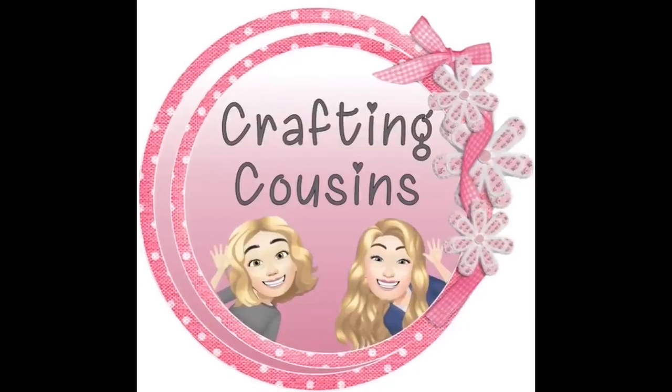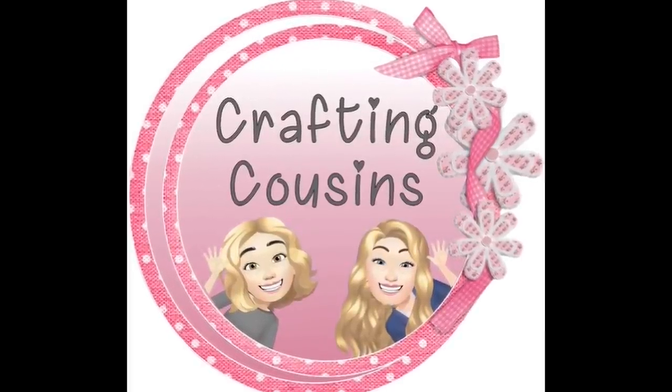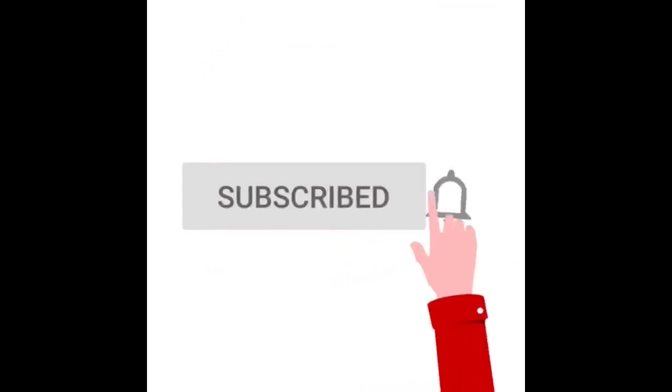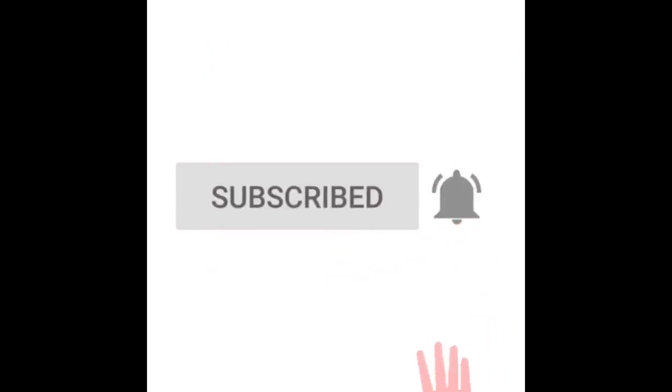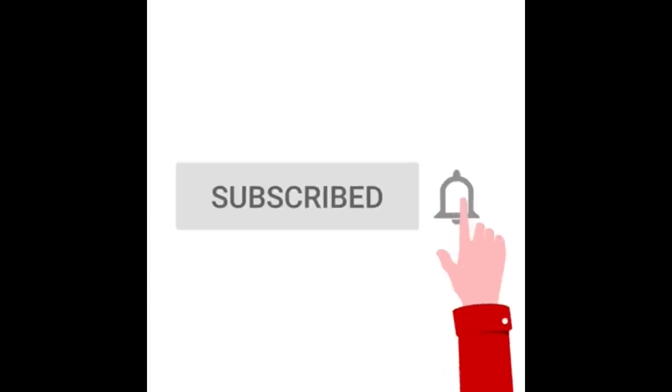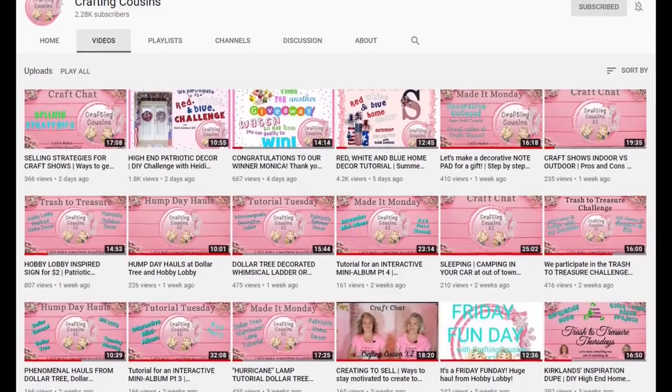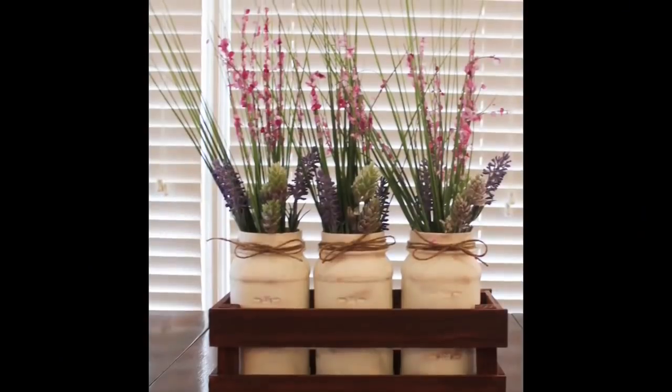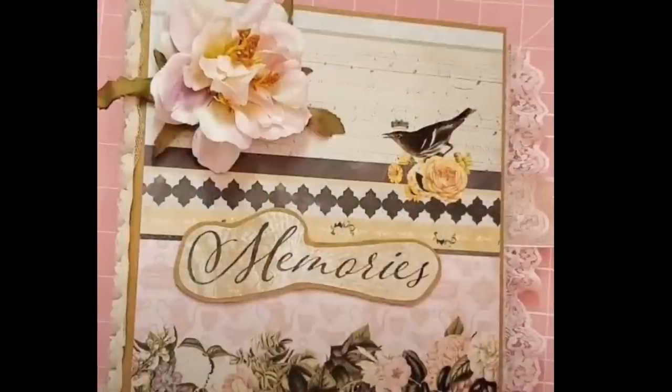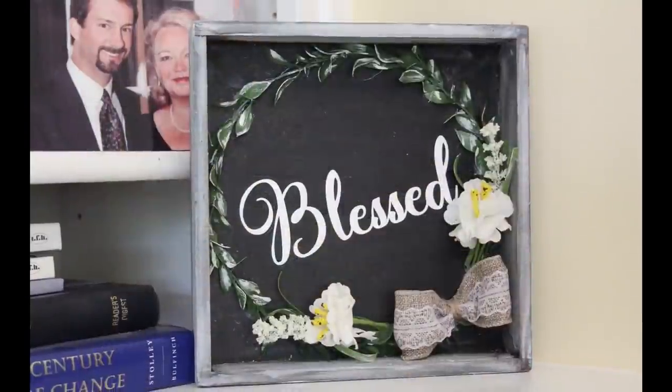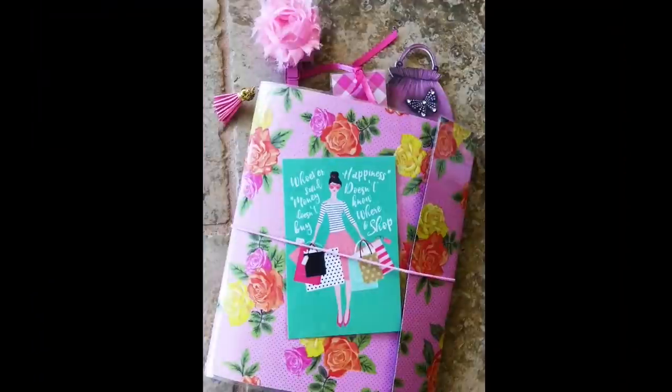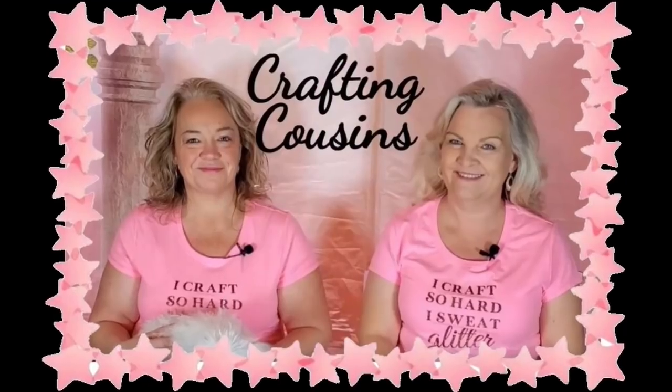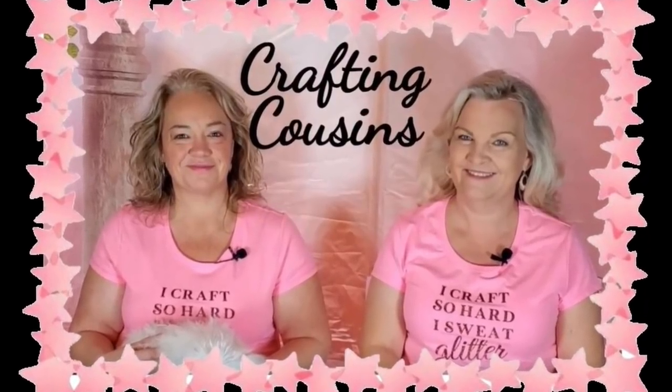Thank you for stopping by our channel today. If you are new here, we hope that you will subscribe by clicking on the little button below. Make sure you ring the bell so you'll be notified every time we upload new content. We upload videos three days per week offering a variety of DIYs, trash to treasure projects, paper crafting, hauls, and craft show information. We just know you'll find something you'll like with Crafting Cousins.